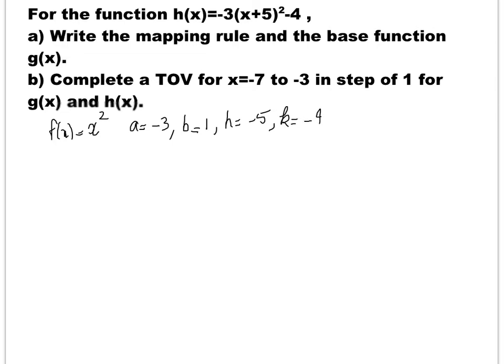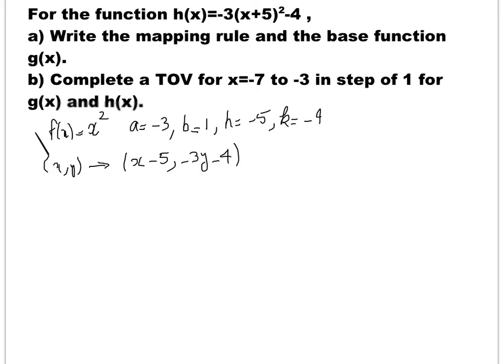So I can write the mapping rule: (x, y) goes to (1 over b times x plus h, a times y plus k). Since 1 over 1 is 1, that's just x plus negative 5, and for y it's negative 3y plus negative 4. So this is my mapping rule.